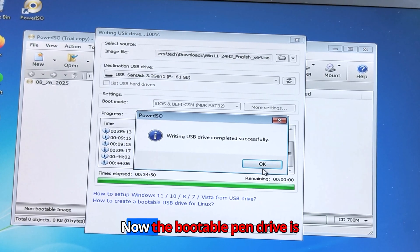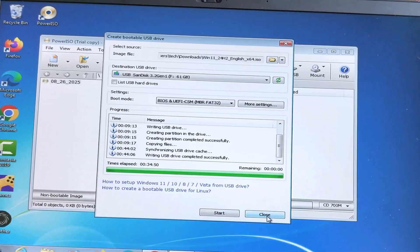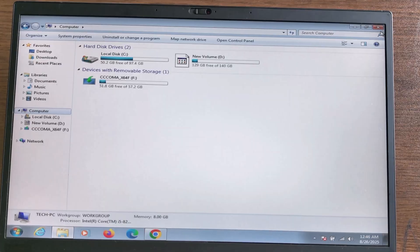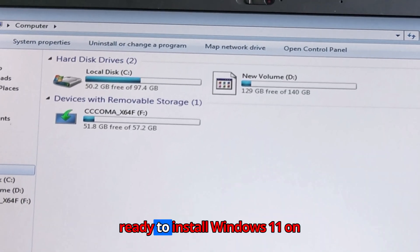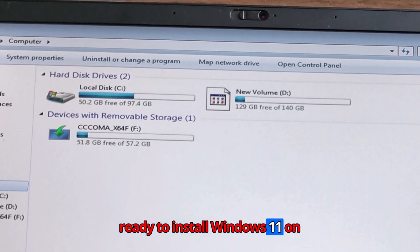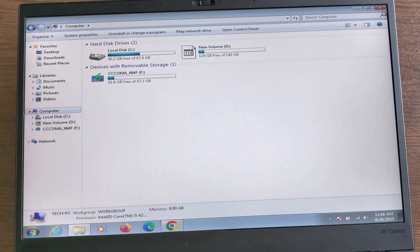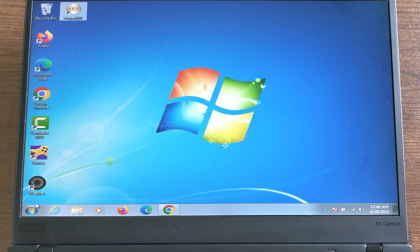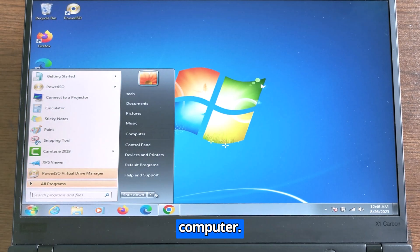Now the bootable pen drive is complete. The bootable pen drive is ready to install Windows 11 on your computer. Then you need to restart your computer.